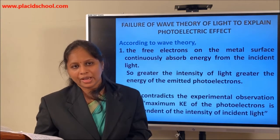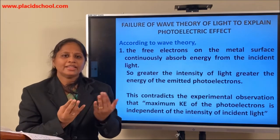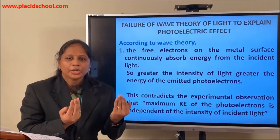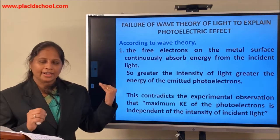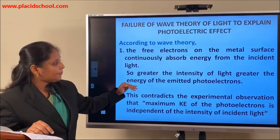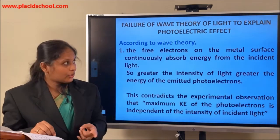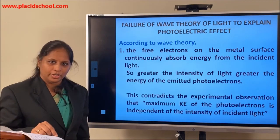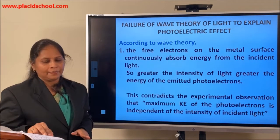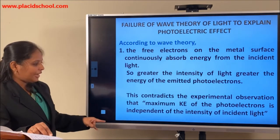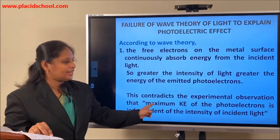Now let us see why the wave theory failed to explain the photoelectric effect. According to wave theory, energy is in a continuous form — there is absorption or emission of energy in a continuous pattern. The free electrons on the metal surface continuously absorb energy from the incident light. According to wave theory, as the intensity of the light increases, greater will be the energy of the photoelectrons — so wave theory related intensity to the energy of the emitted photoelectrons. But we have seen experimentally that the kinetic energy of the photoelectron has nothing to do with the intensity of light; it completely depends on the frequency. This is the first failure of wave theory.